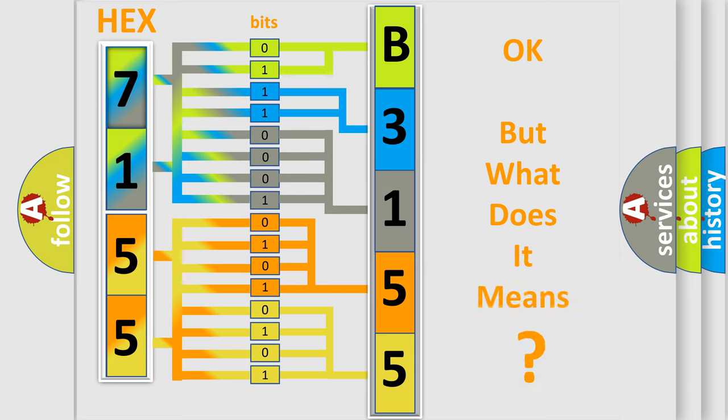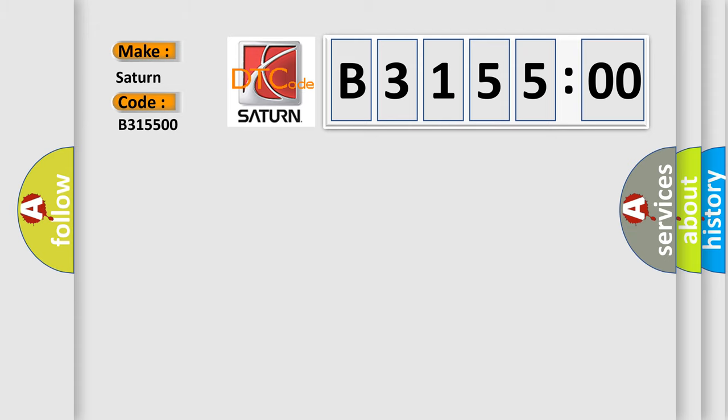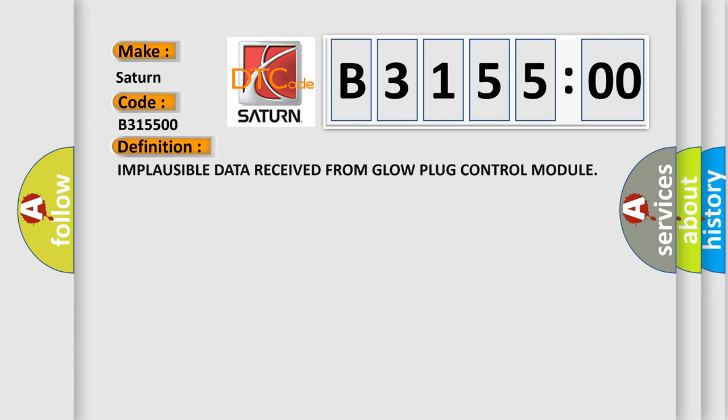The number itself does not make sense to us if we cannot assign information about what it actually expresses. So, what does the diagnostic trouble code B315500 interpret specifically for Saturn car manufacturers?